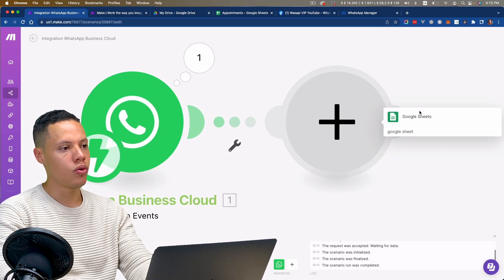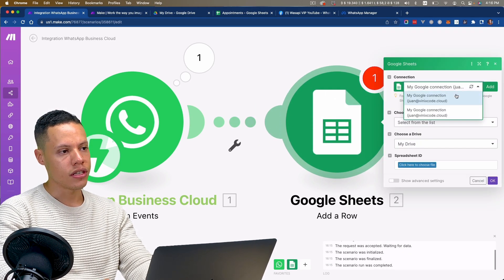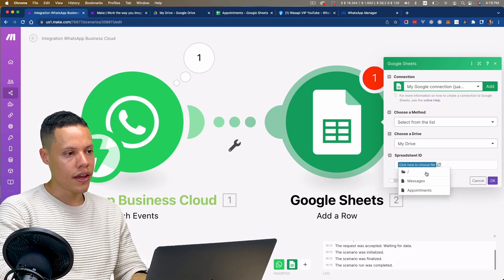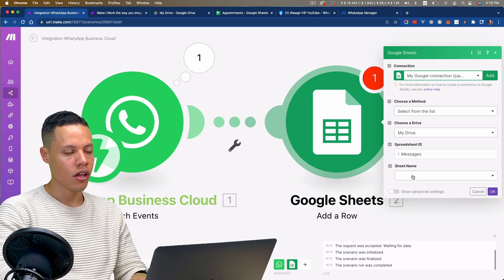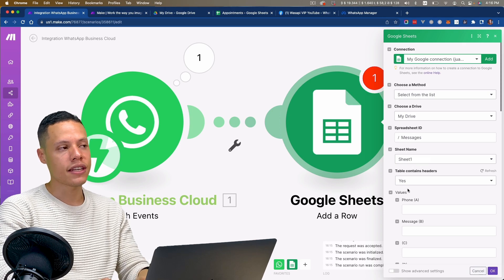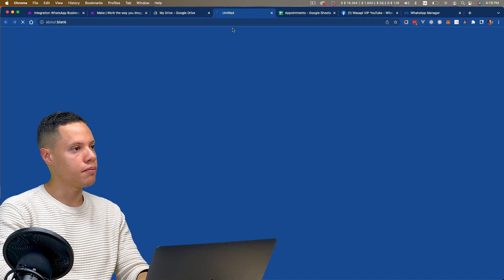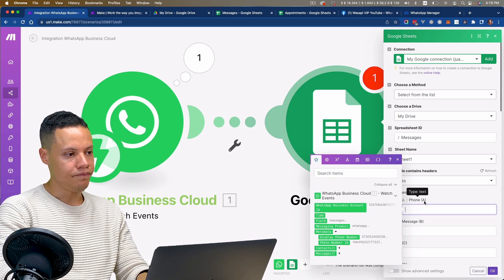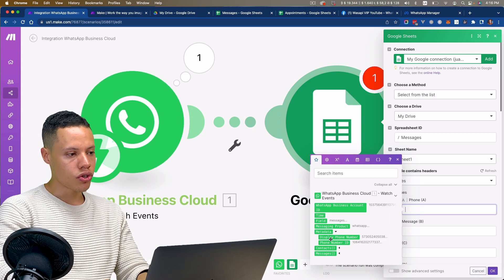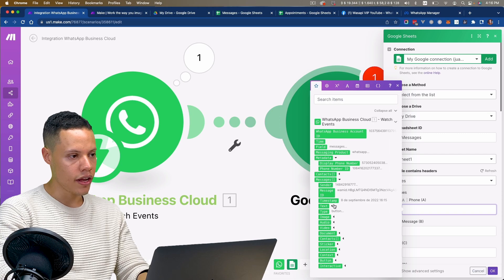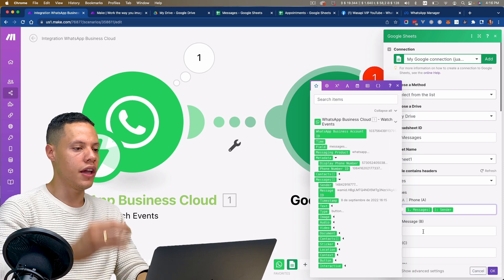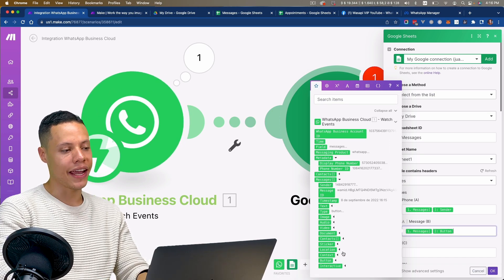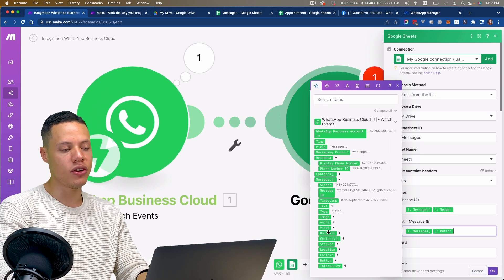Now I know this is working. I'm going to add a Google Sheets module to add a new row. I'll use the same connection and find the spreadsheet I'm interested in — the messages sheet. It has a couple of headers: phone and message. I want to store the phone number — which is the sender — and the message. For the message I want to use the button text. If someone sent an image, audio, or video, you'd have to choose the corresponding variable.